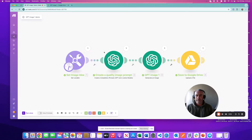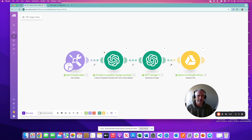Today we're going to have a quick look at GPT Image 1, which has been out for a few weeks now. It's an image generator model from OpenAI. Previously, it didn't integrate that well with Make.com, but now they've made it a bit more native and a bit more easy to use.